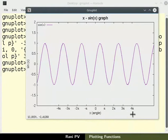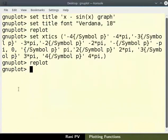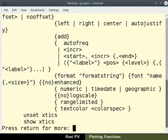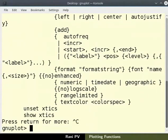For more help on the formats of x ticks, type the command help space set space x ticks. Press ctrl and c keys to exit the help section. I will clear the terminal.